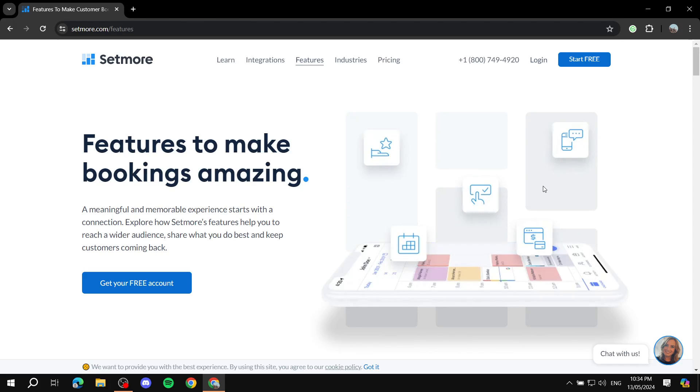How to use Setmore to manage your bookings and create amazing looking bookings for your business. Hey everyone and welcome, we hope you're all doing great. In this video I will showcase Setmore.